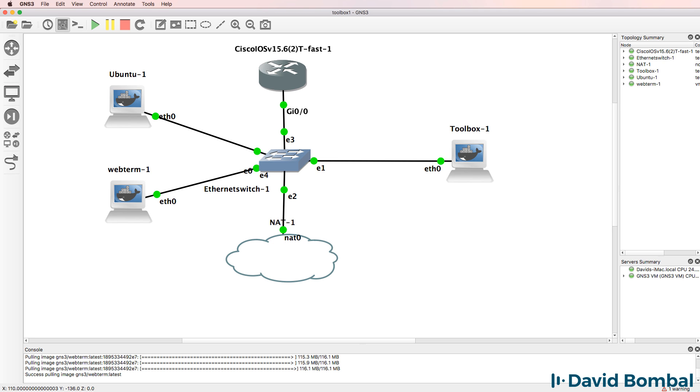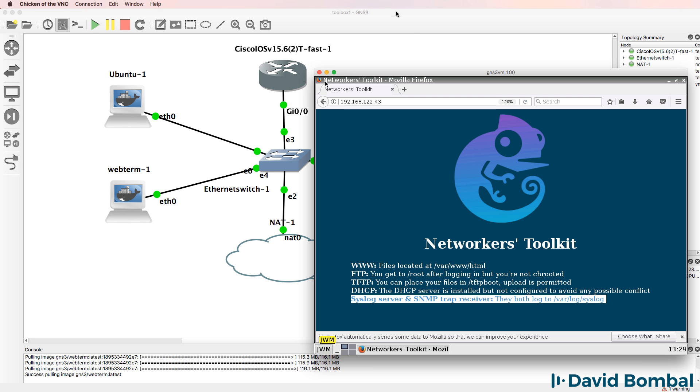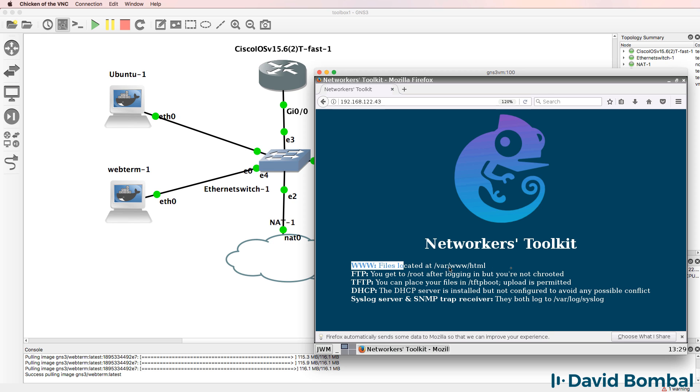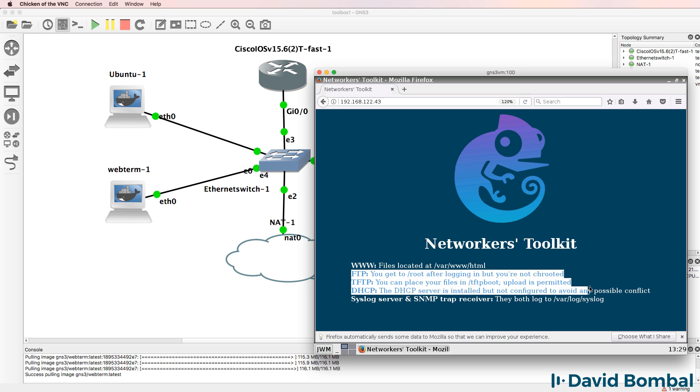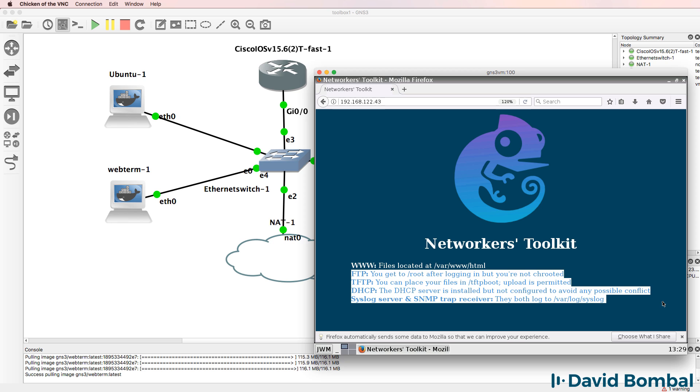So this is a great little appliance that gives you a lot of functionality, which you can leverage in your GNS3 topologies. It has once again, a web server. It has an FTP server, TFTP server, a DHCP server, Syslog server, and SNMP trap receiver.